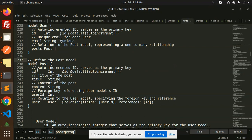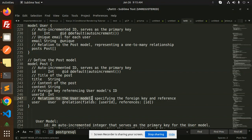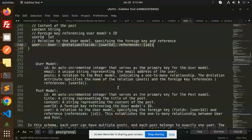Then we define the Post model, again with an auto-generated id, a title, and content. It also has a foreign key — userId — referencing the User model's id. Then we define the relationship back to the User model, specifying the foreign key userId and the references field.